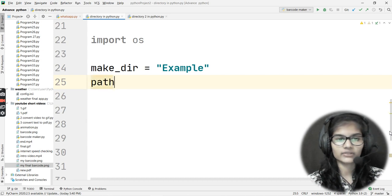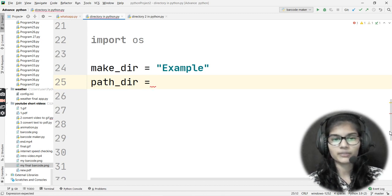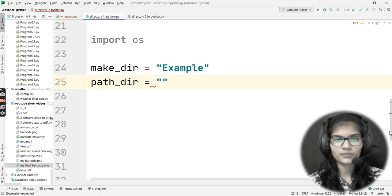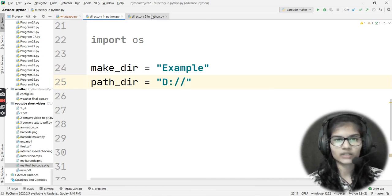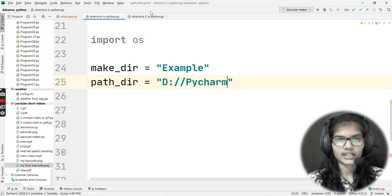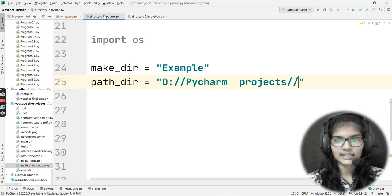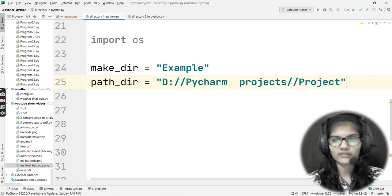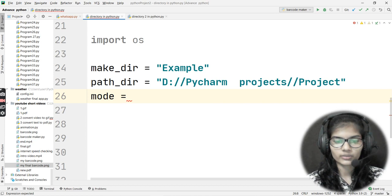After that, we also have a path variable: path_dir. This is where I give the particular path — the location where I want to put this directory. I'll give the D drive, and inside that, 'Python Projects', then 'project'. I'll put double slashes and after that write the name for my directory, which is 'project'. This is my full path. After this, I'll be using the mode parameter.